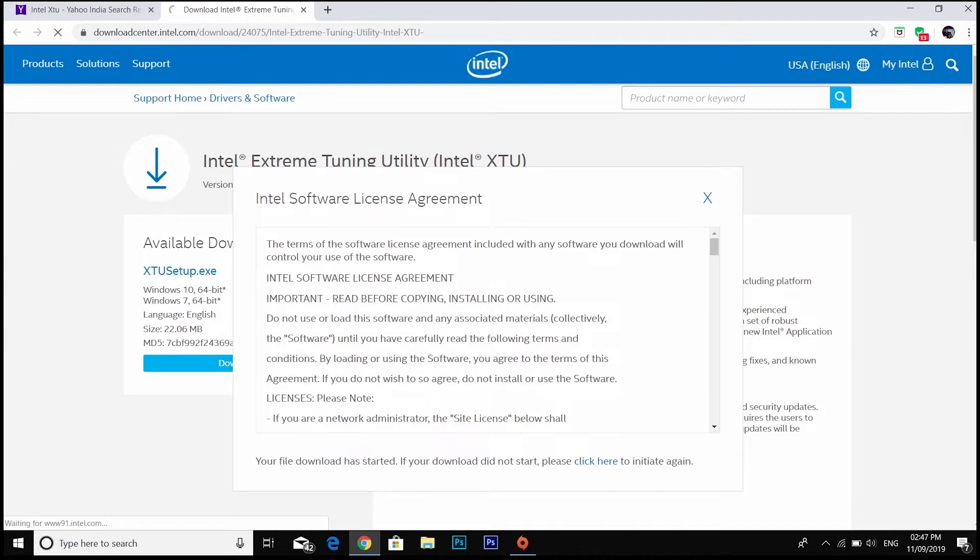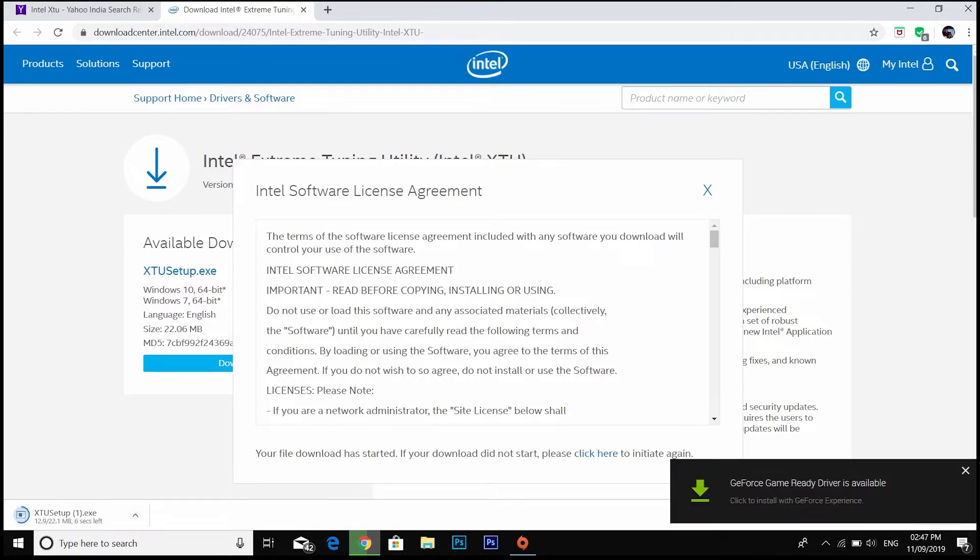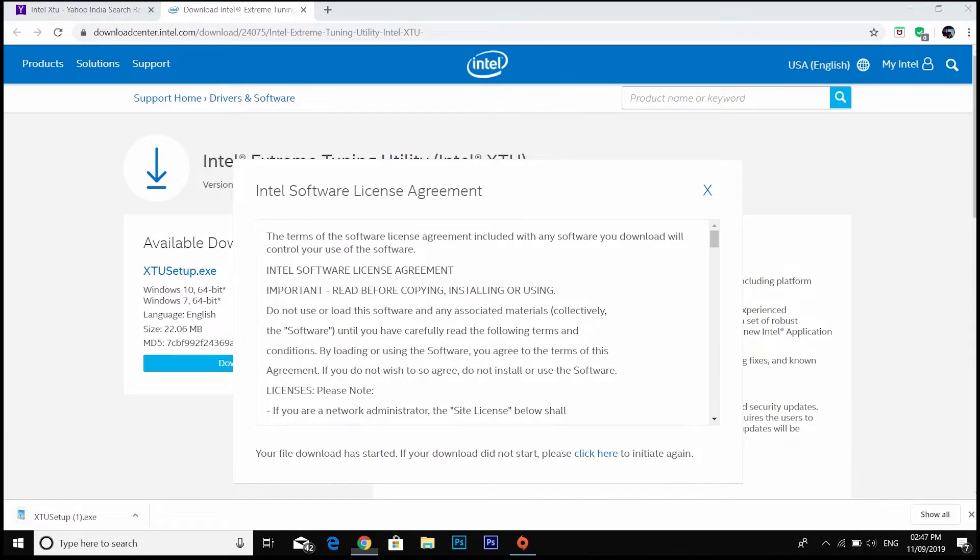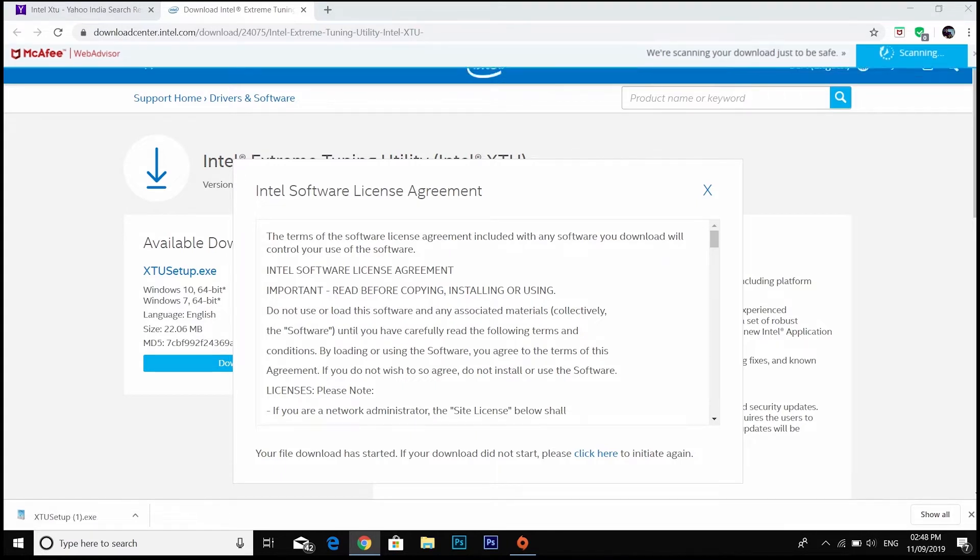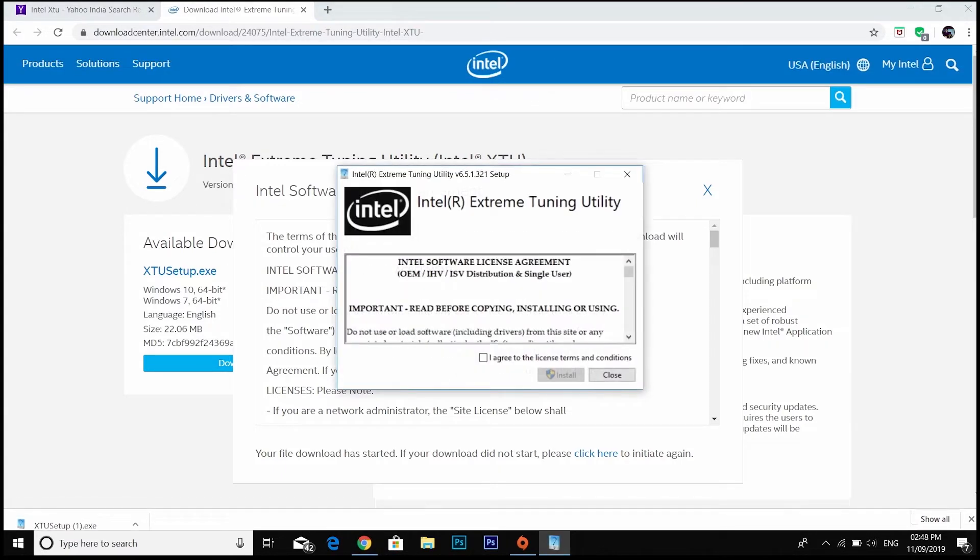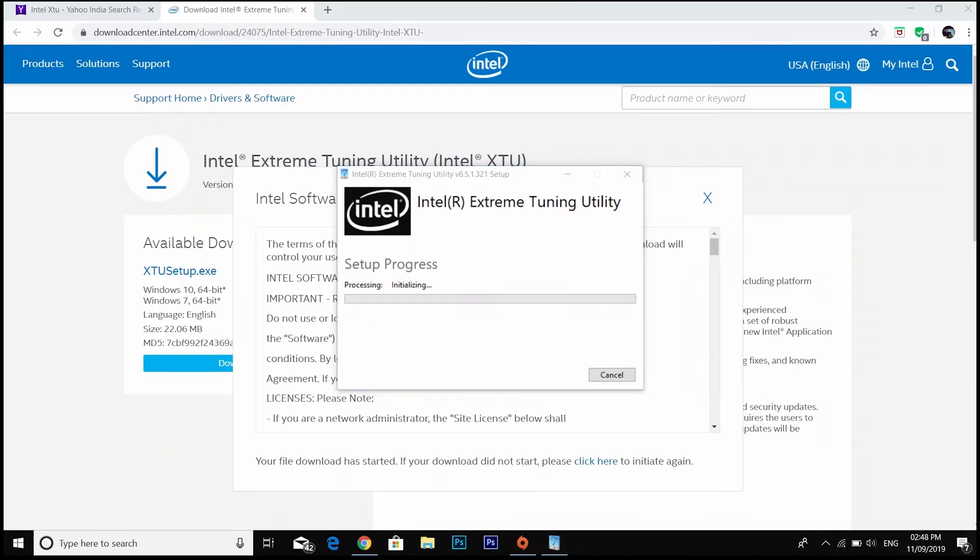While it is installing, I will tell you why you should undervolt and what is undervolting. Let's start with what is undervolting. Your laptop CPU is designed for a certain voltage, but that voltage is generally greater than the voltage which your CPU should work on. After a certain time of using your CPU intensively, it will start to get heated up and it will throttle down.